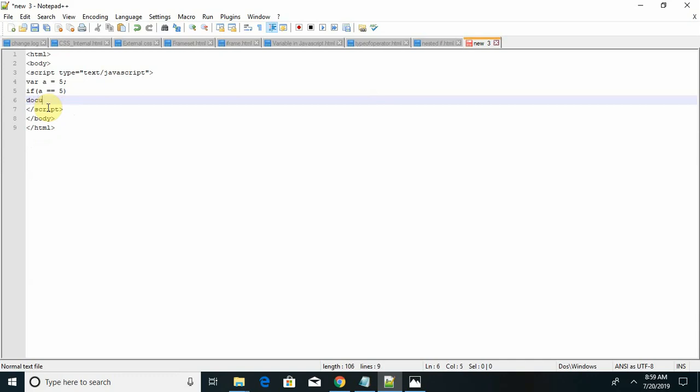Document dot write, and the program which I want. If I want the number should be provided here inside the double quotes, a is less than 15.